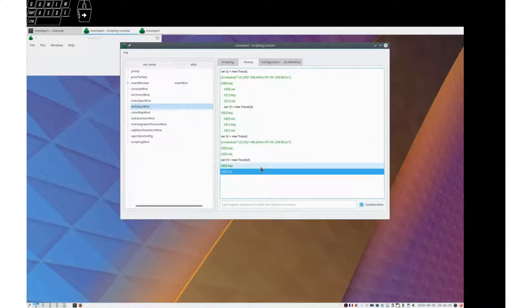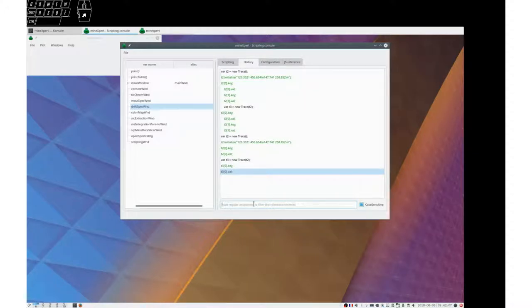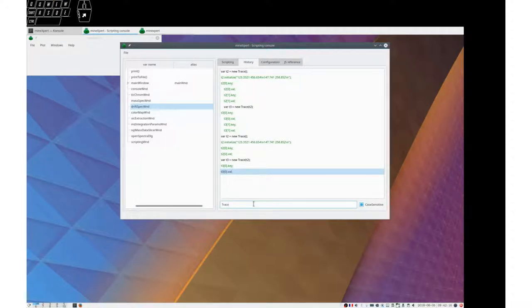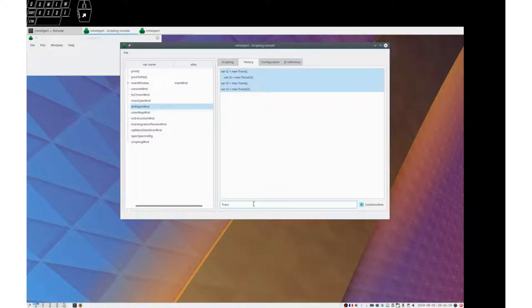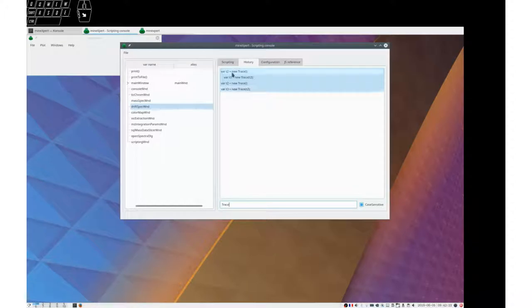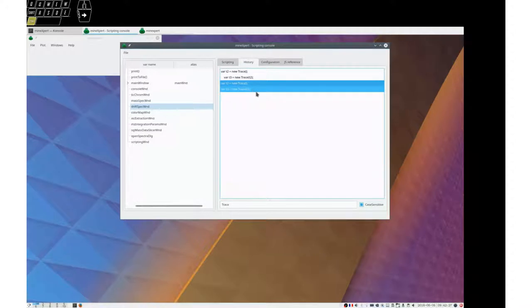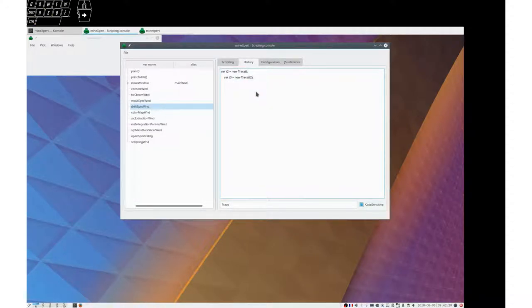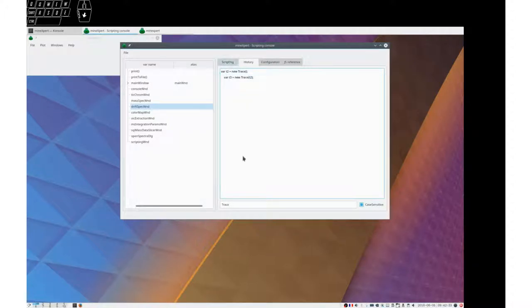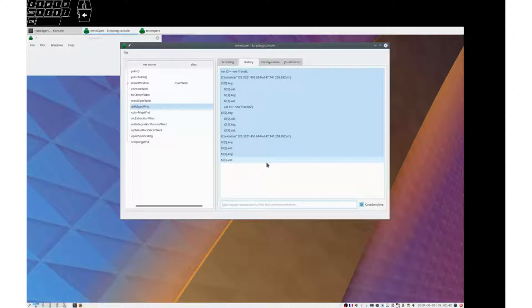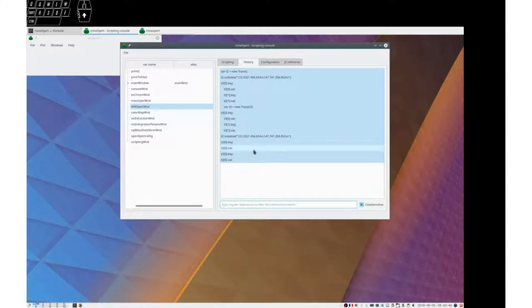Another interesting feature of history is that it contains a regular expression filter. For example, let's only show history items that contain the trace word. Hit Return. And we only have these. We could remove, for example, the second and the third trace. Ctrl+R. Remove selected. Go back to the full list of history items. Remove the regular expression. Hit Return. And we now have removed the items.